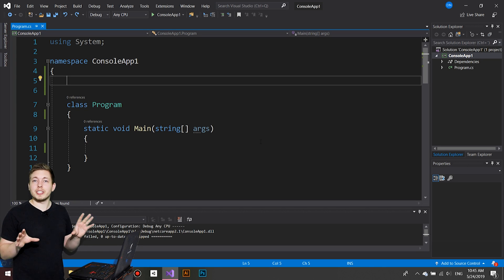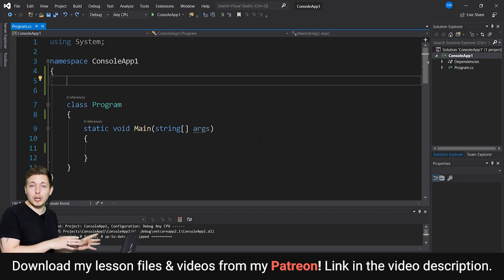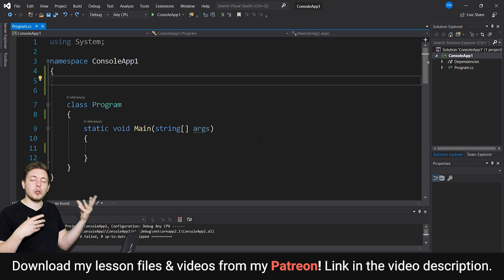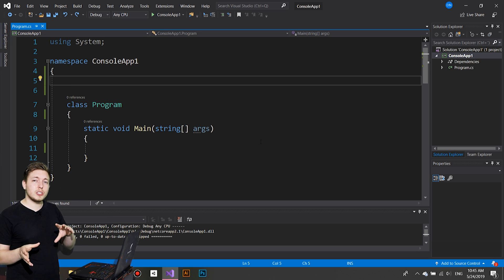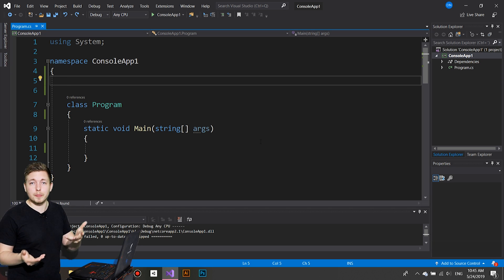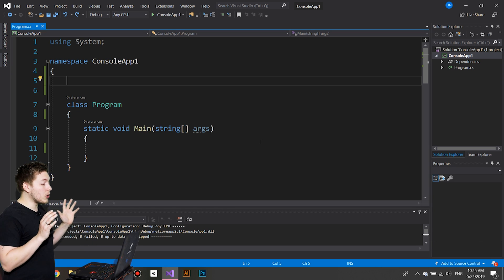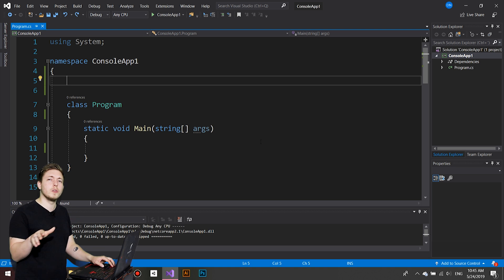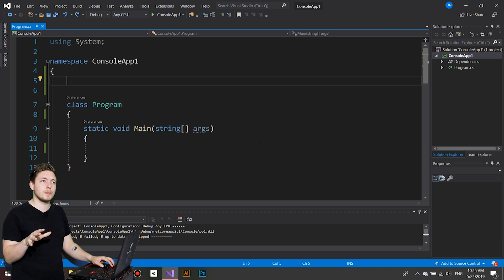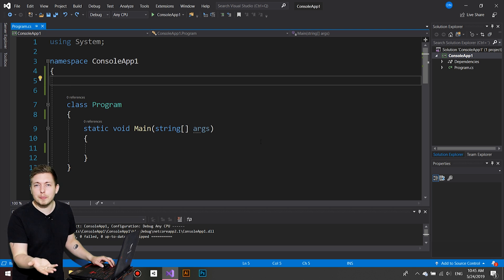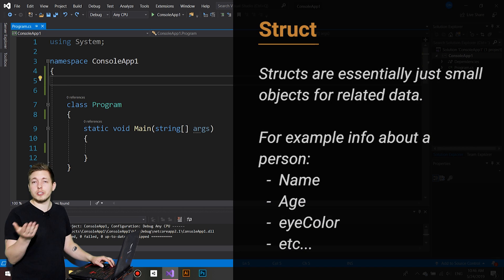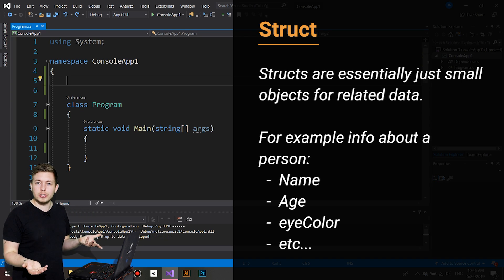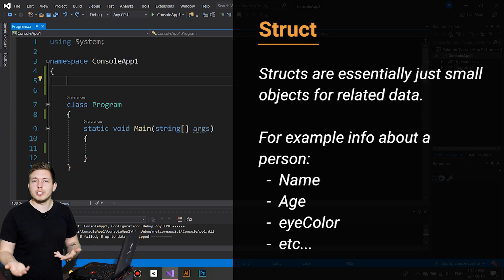Before we continue this C# course, it's important we talk about something called a struct and something called an enum. These two things are not something you really use that often in C#, but it's important to mention them so you know about them. We're going to start by talking about structs and quickly go over them, since 99% of the time you'll be using classes instead.